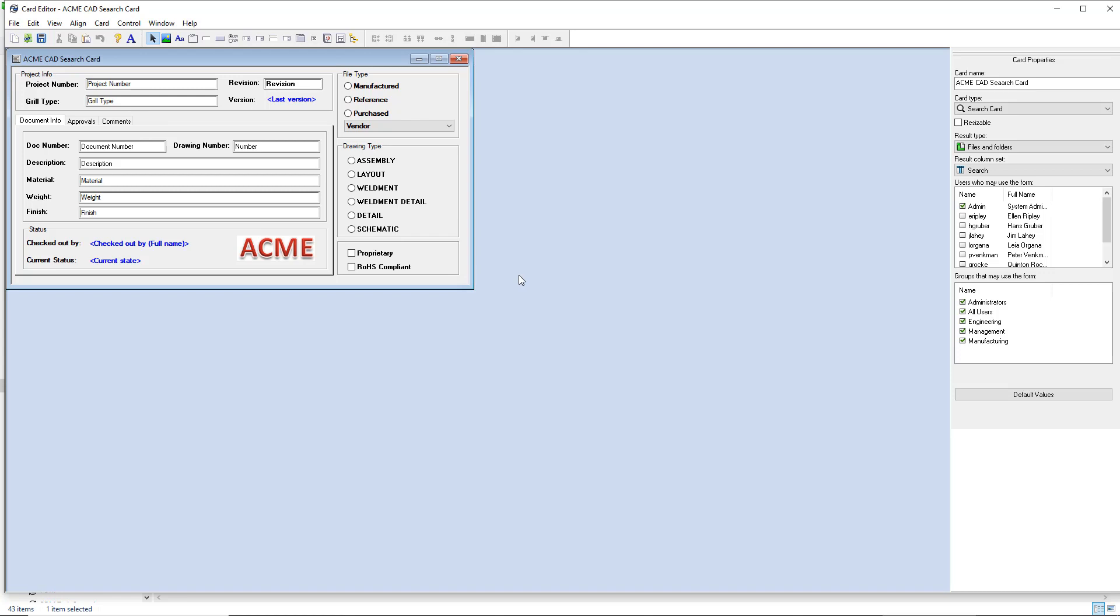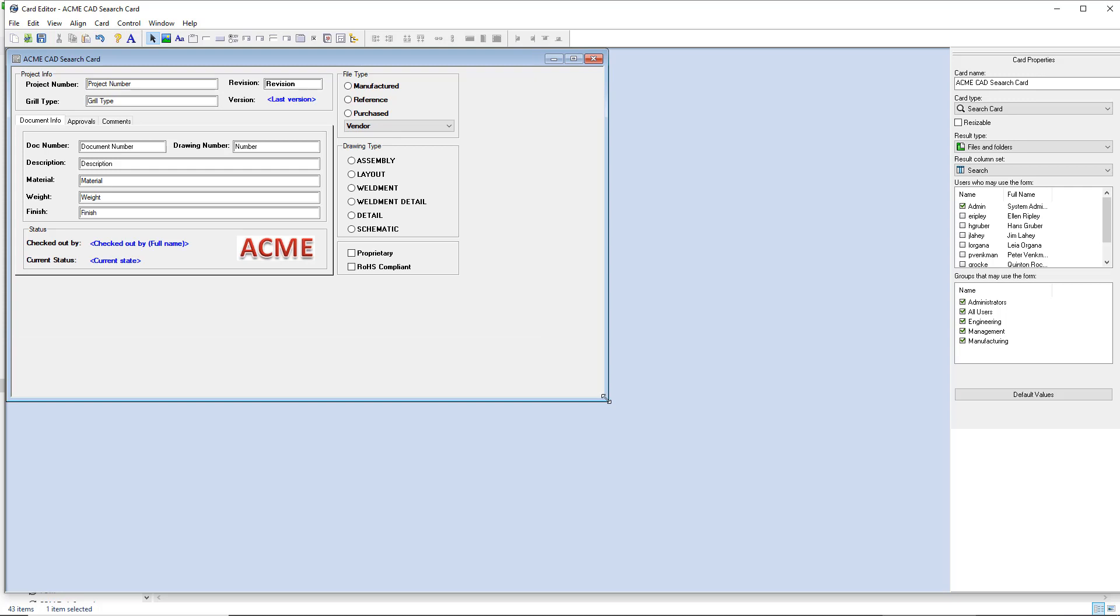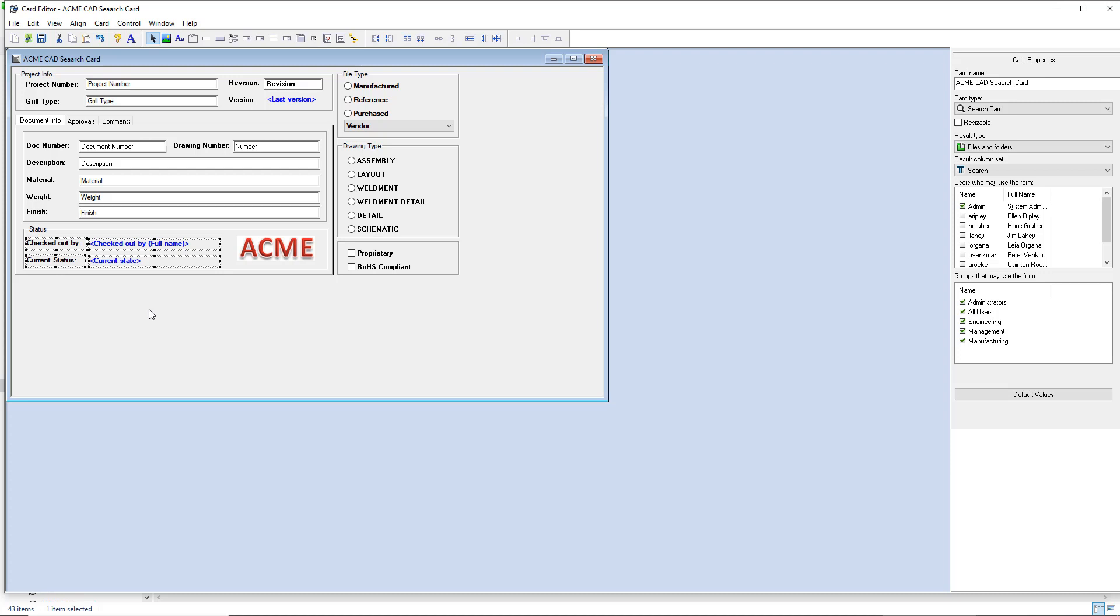Now that might make sense on its own, depending on the card. But in this case, my card has some fields that don't really make a lot of sense when it comes to searching. These fields at the bottom here don't really have any bearing on actually searching. They're not input fields, they're just information fields. So I'm going to go ahead and just highlight them and delete them.